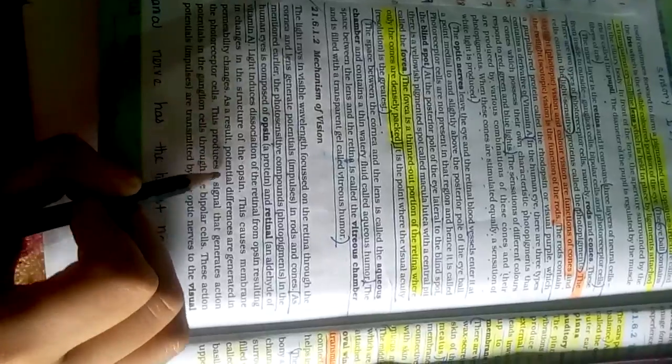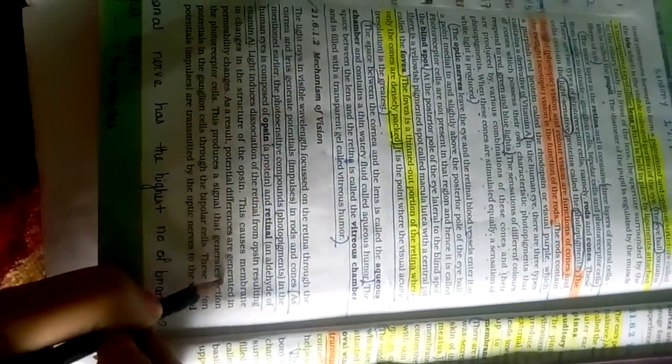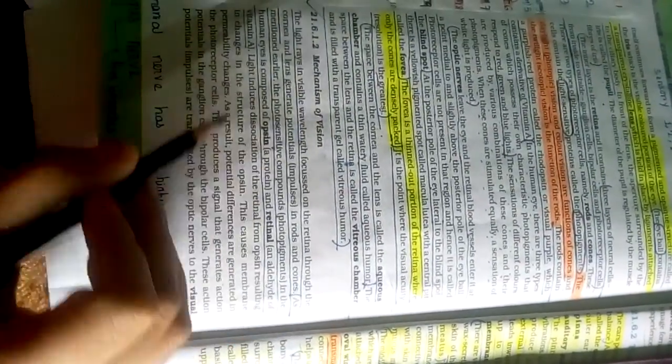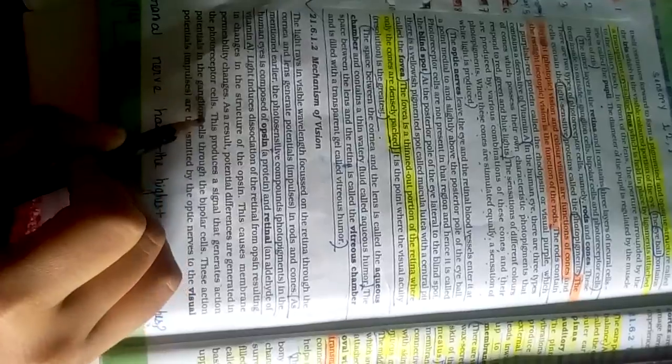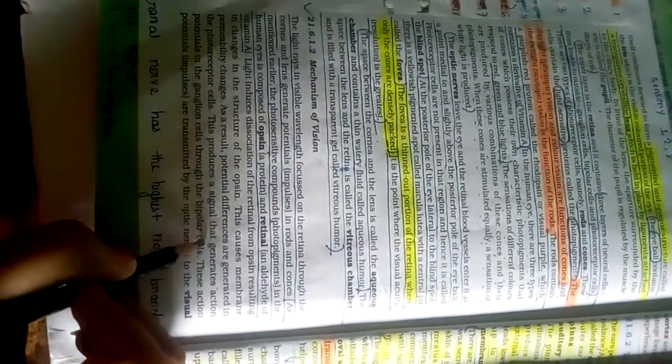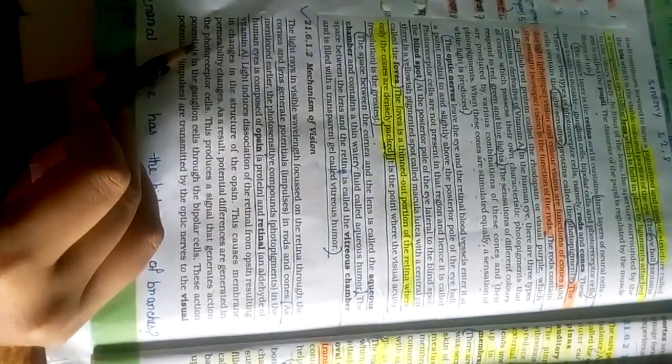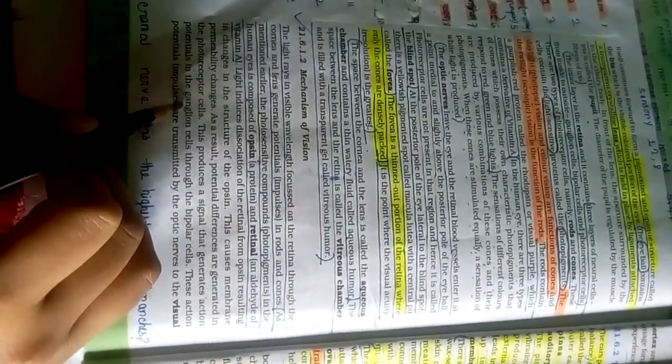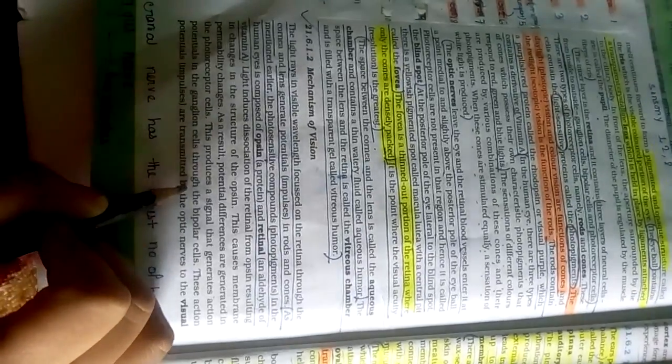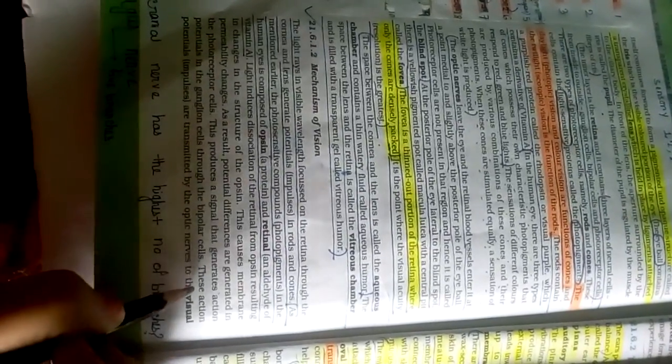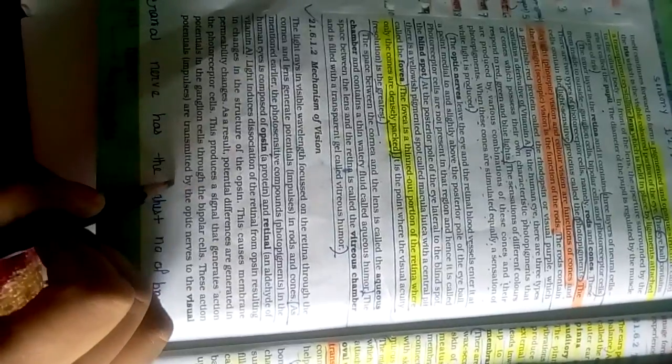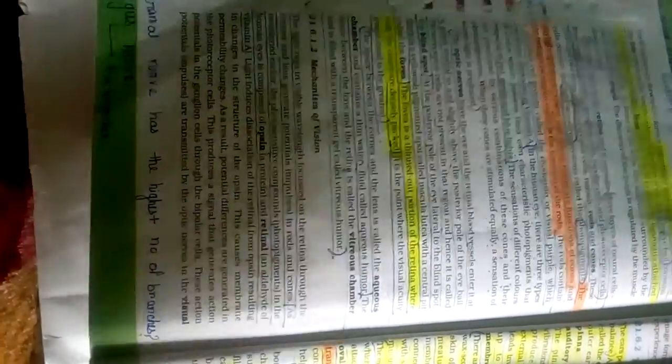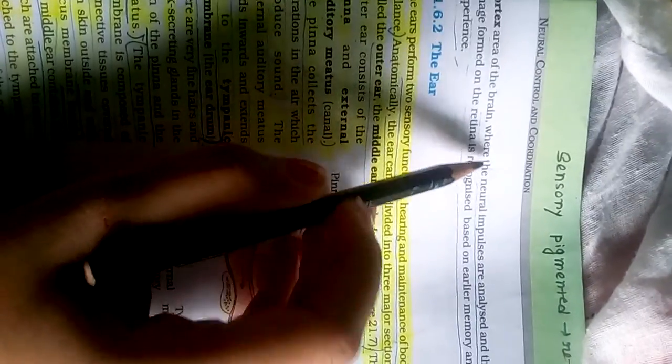As a result, potential differences are generated in the photoreceptor cells. This produces a signal that generates action potentials in the ganglion cells through the bipolar cells. These action potentials are transmitted by the optic nerve to the visual cortex area of the brain.